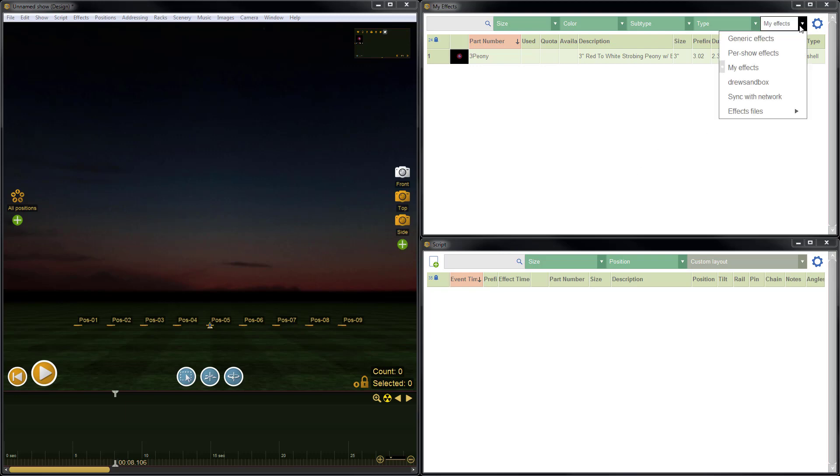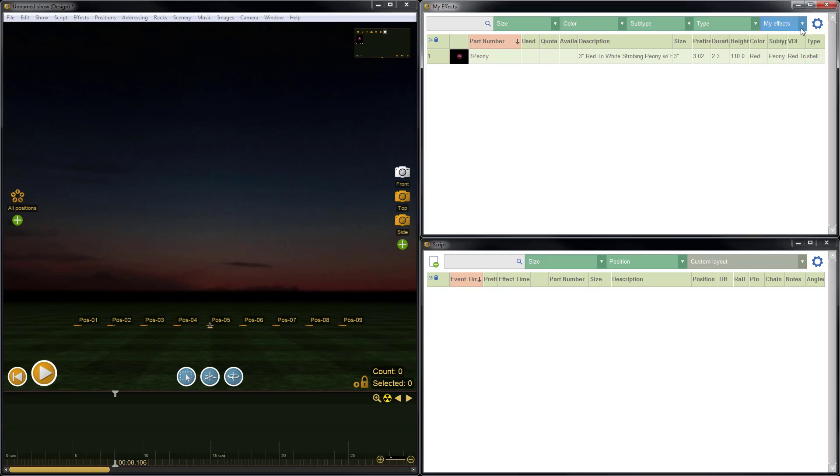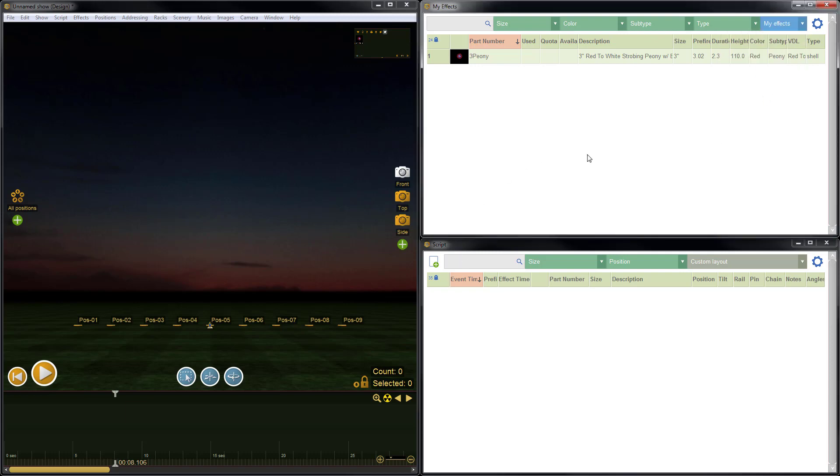Right now I'm looking at my effects, which you can see from the blue drop-down list here in the effects window, and I have a single effect, which is a 3-inch peony shell. I'll just select that row that contains the entire effect by clicking in the numbered column over here, and that will select the entire row.